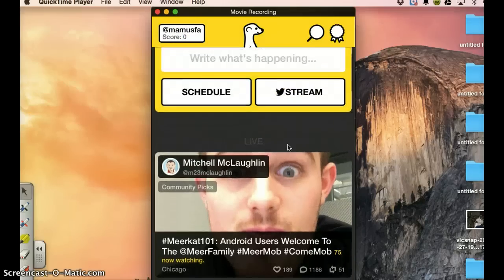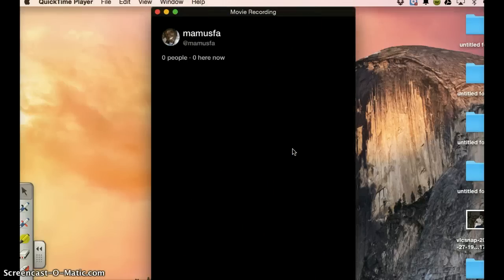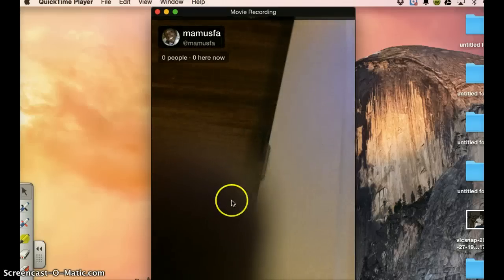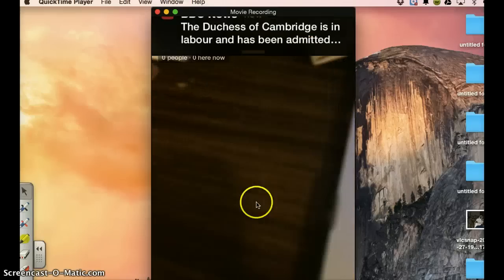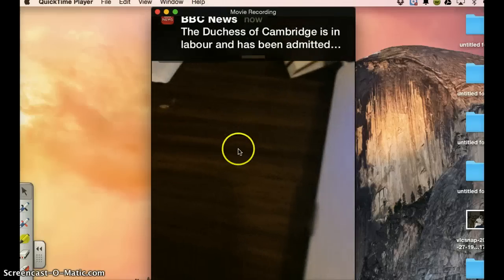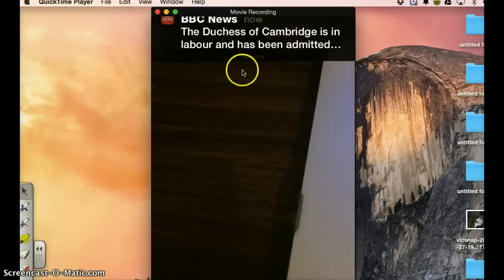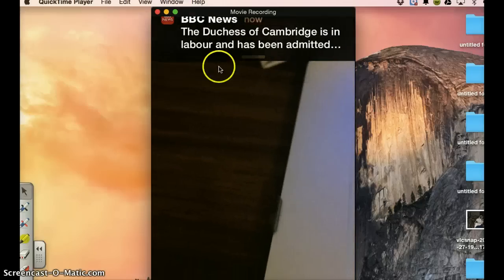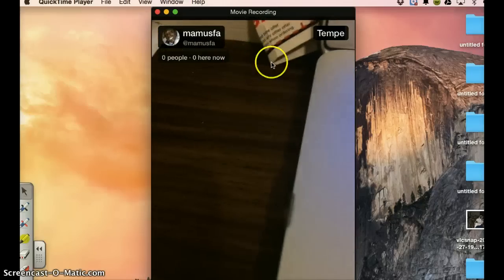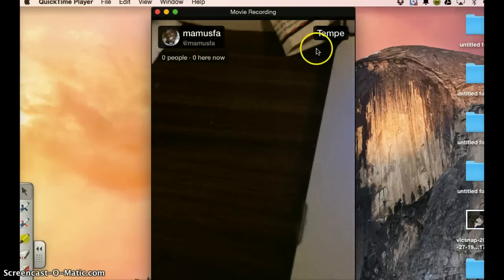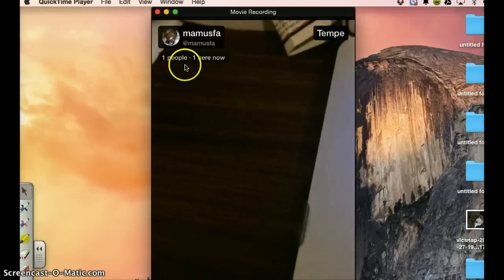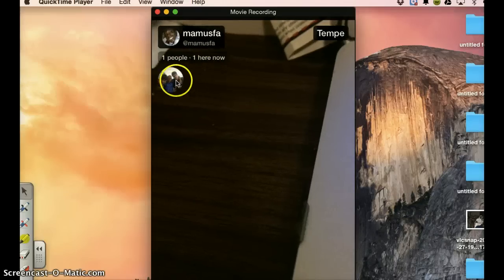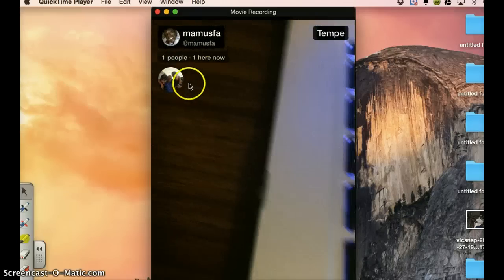Now we're back. Now here, stream. If you go to stream, this will show you actually your own stream. Your own stream. The dishes of Cambridge, all the people you are following. This is BBC, MAMUSFA, Tempe. This is your location. One person here now. This is it.